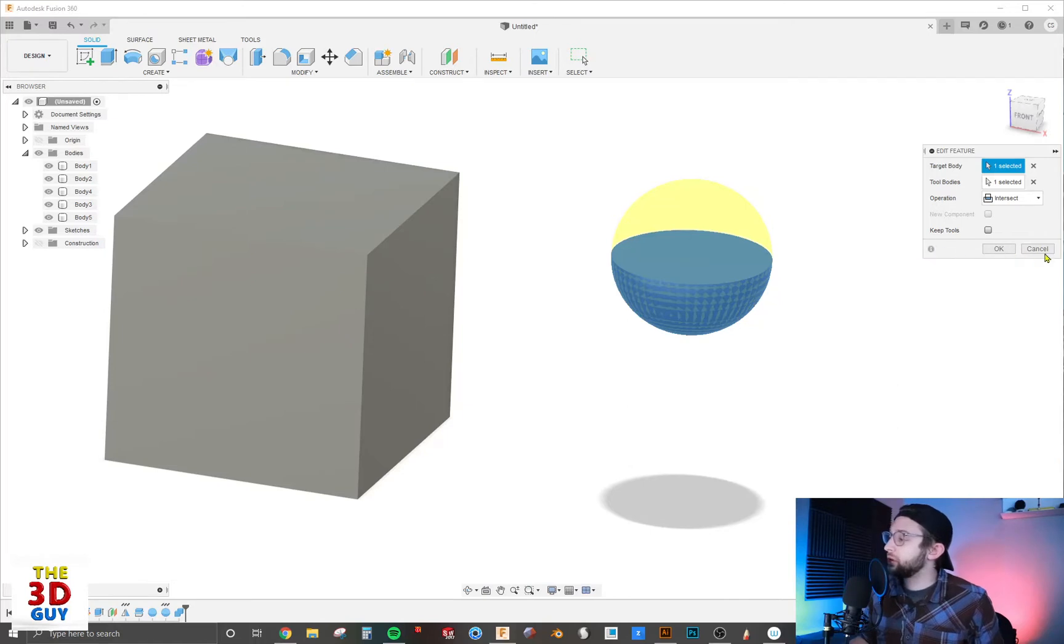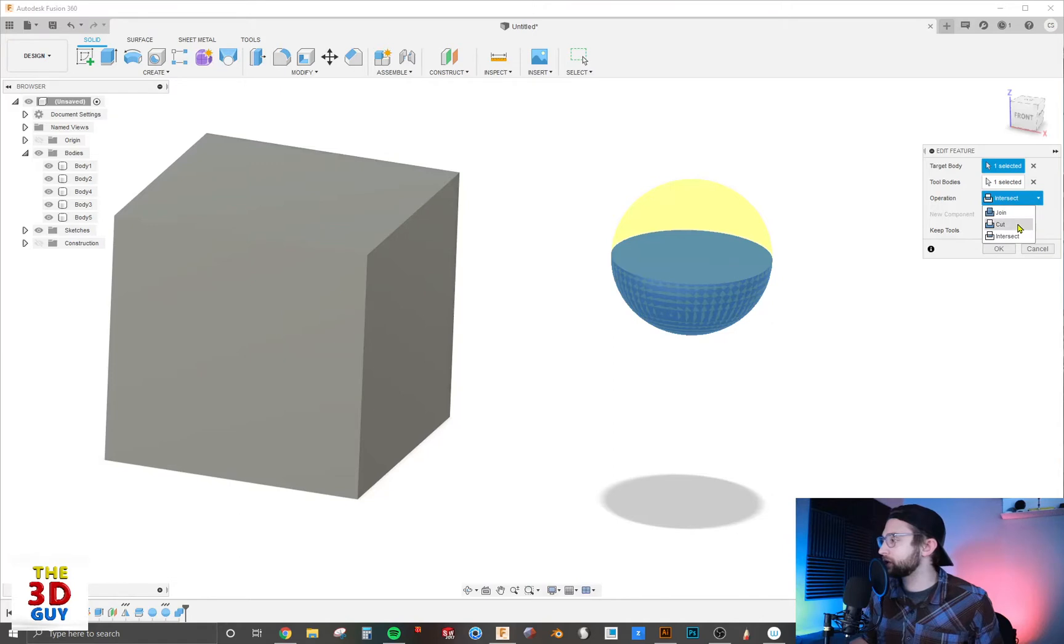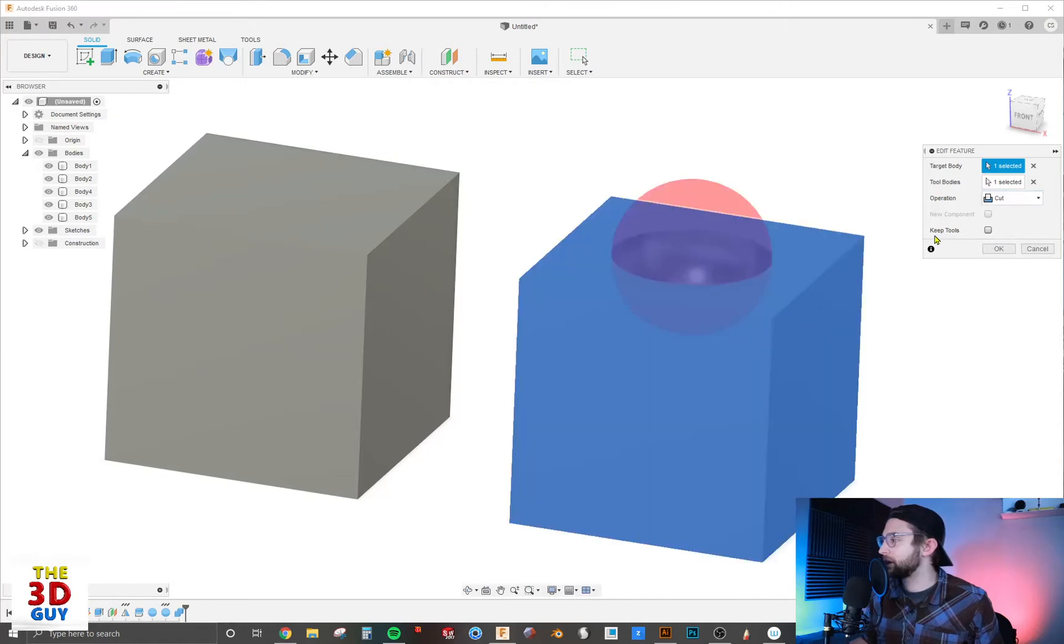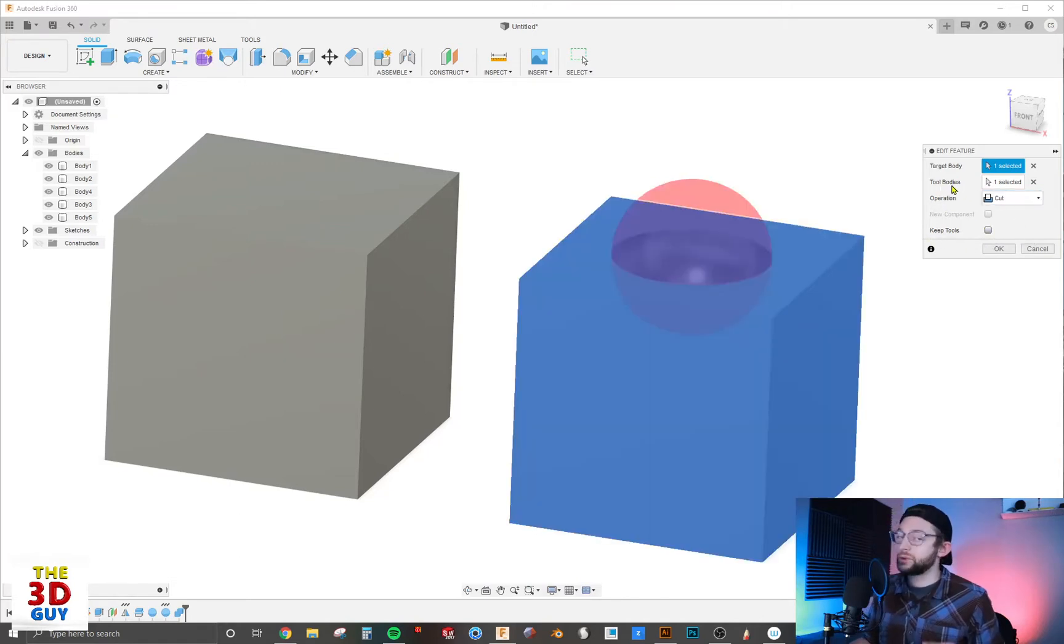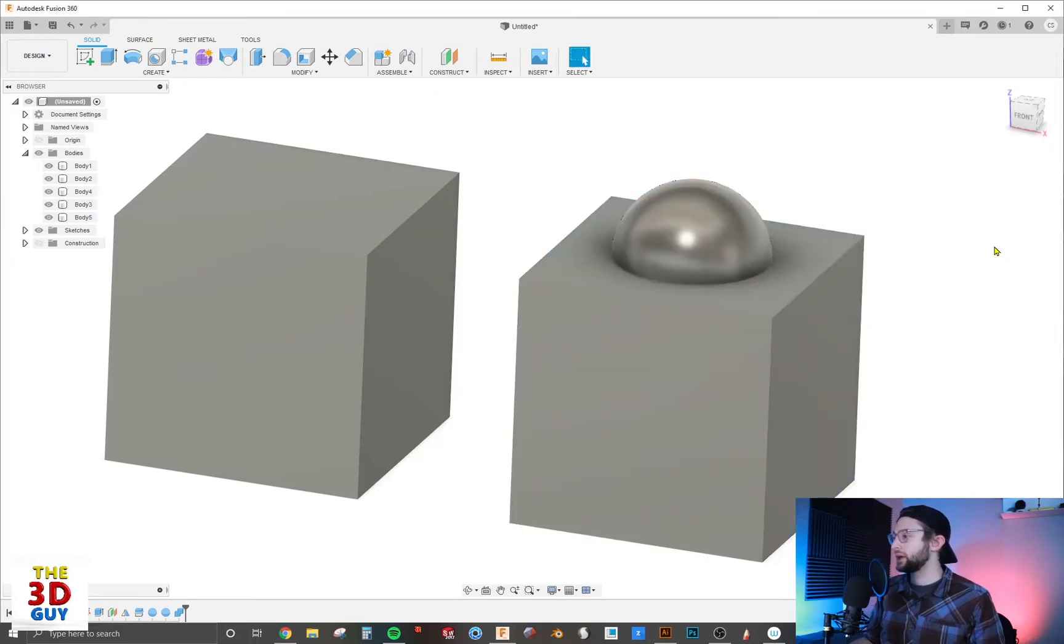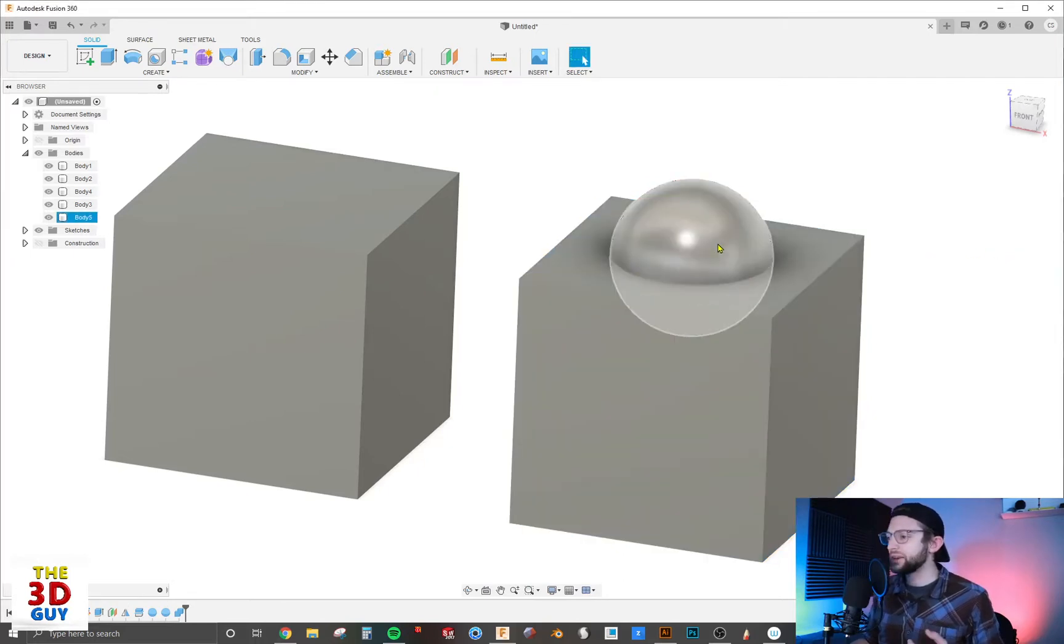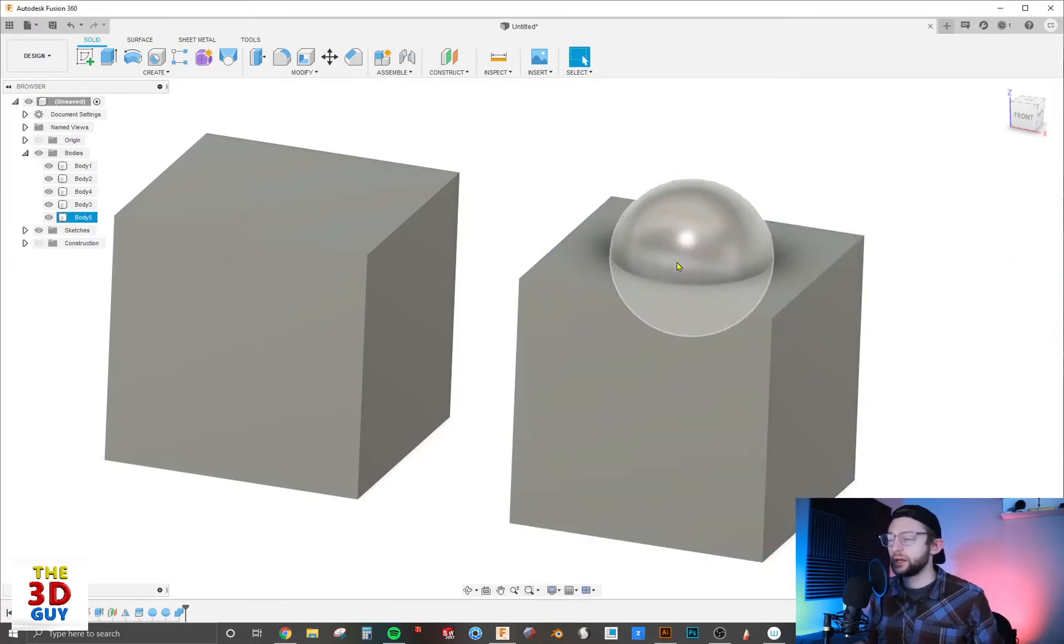So we're going to go back to Cut. Now let's keep tools, so we're going to be keeping the body that is acting upon. We'll click OK and you can see the sphere is still here, it's still a body.